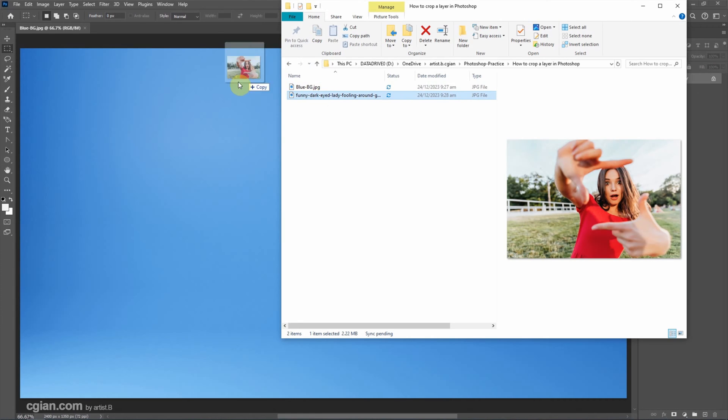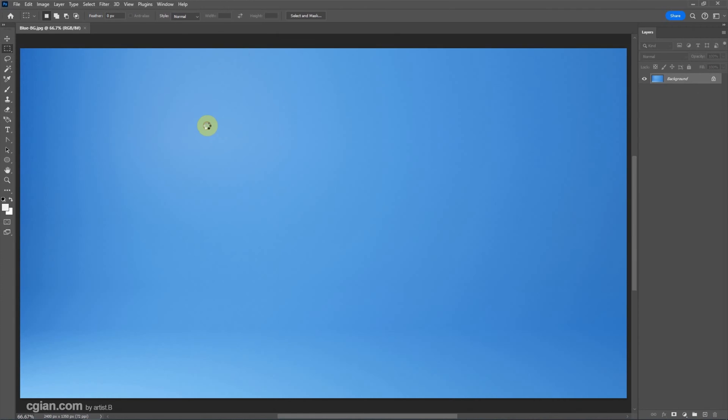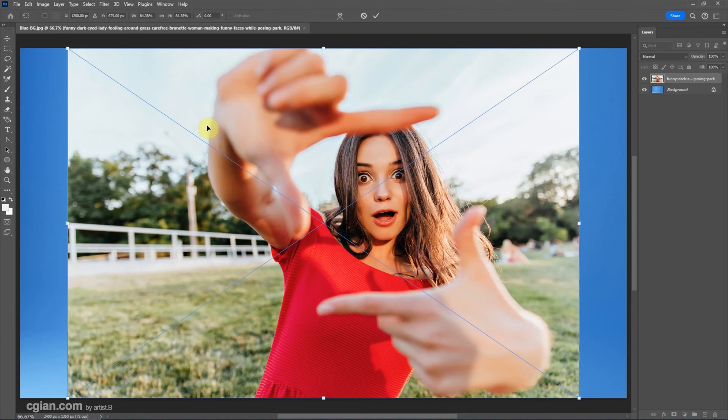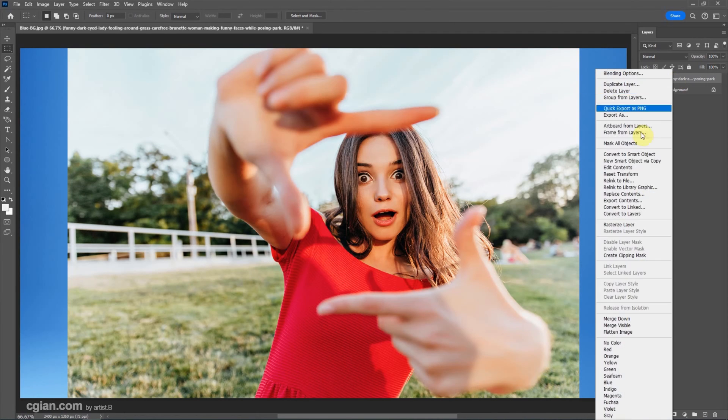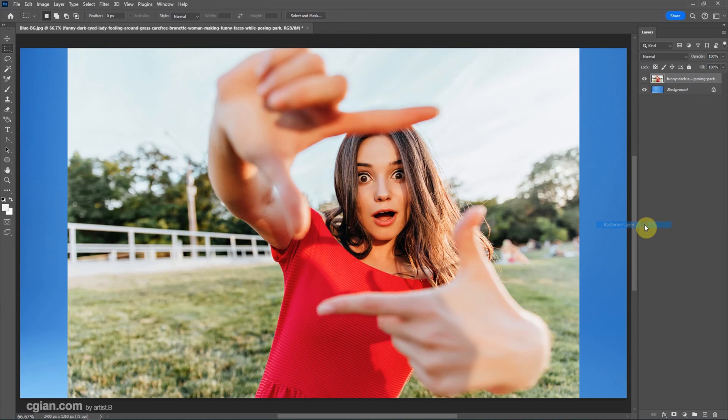Now I click and drag into this document and press Enter. So we got a smart layer of this image. We can right-click to choose Rasterize Layer to become a normal layer.